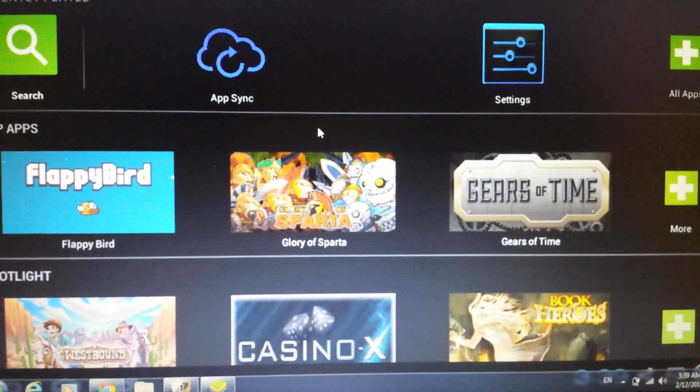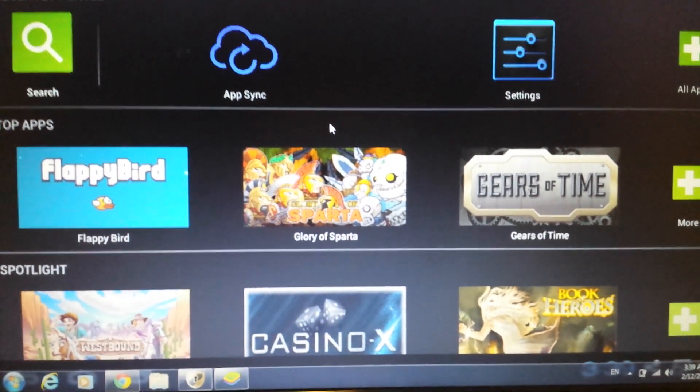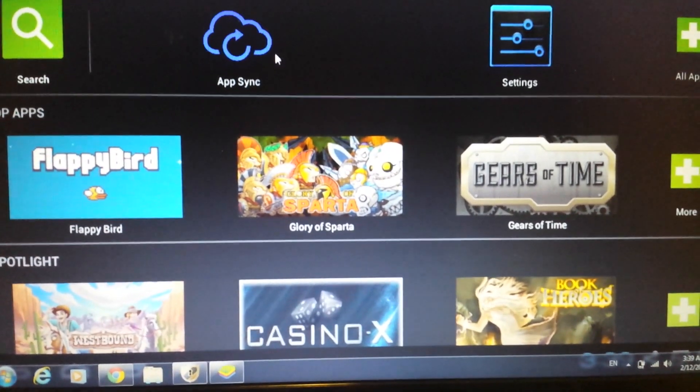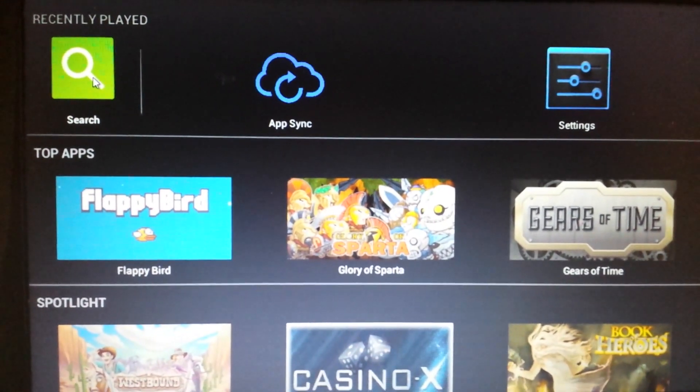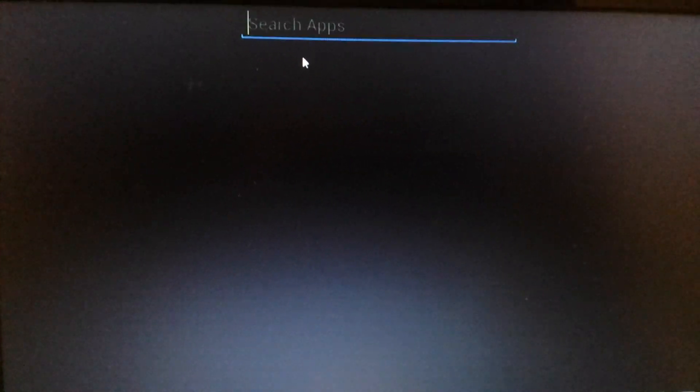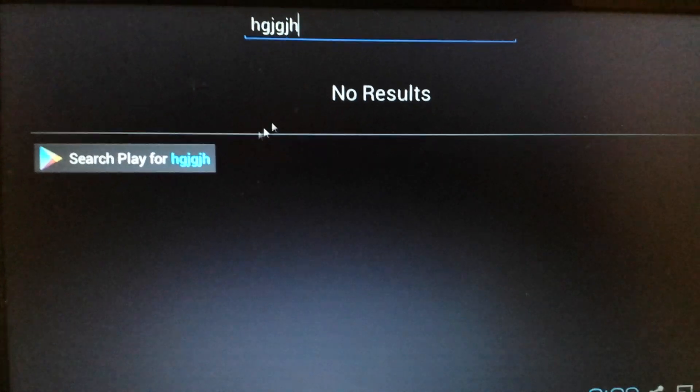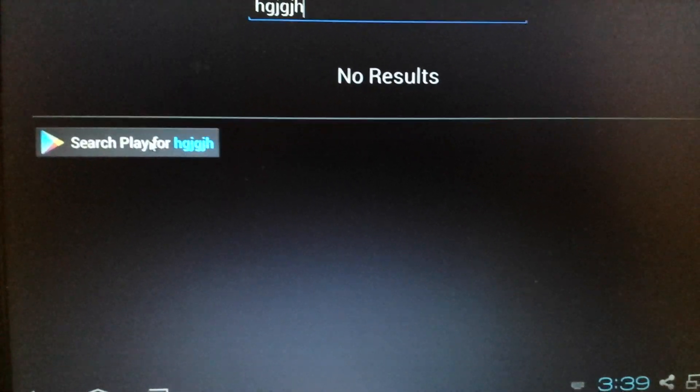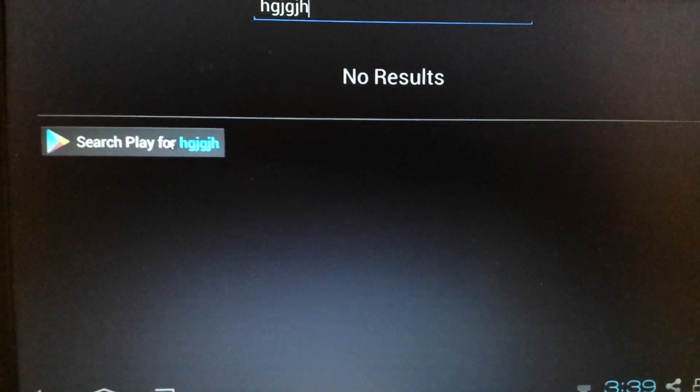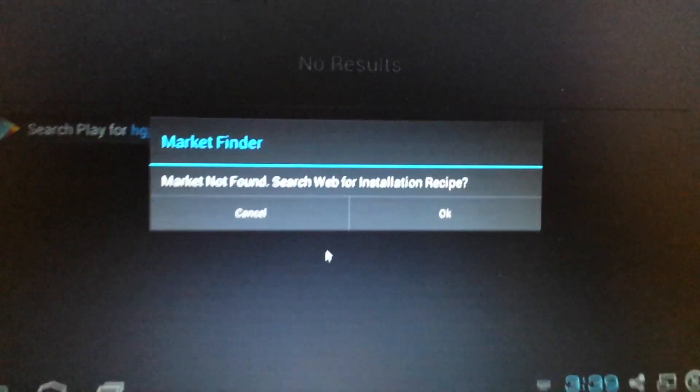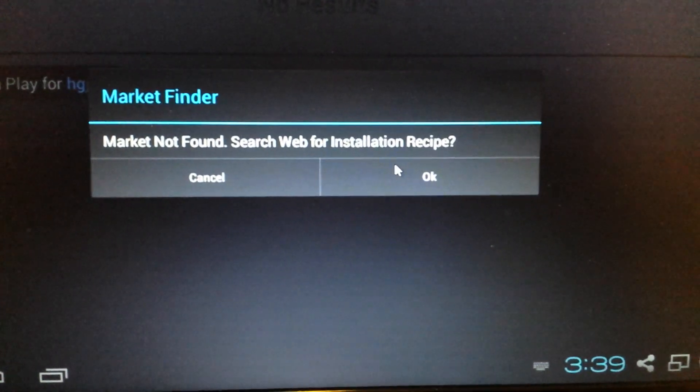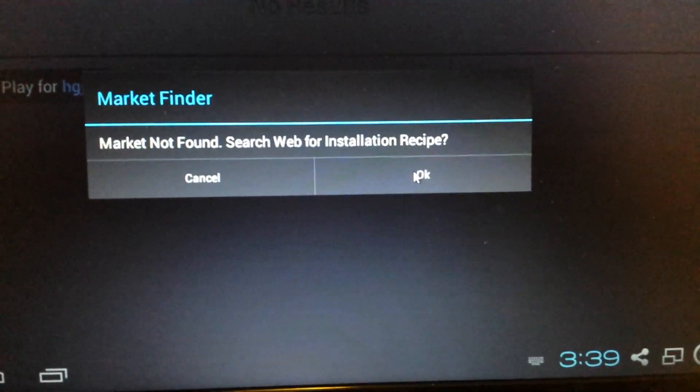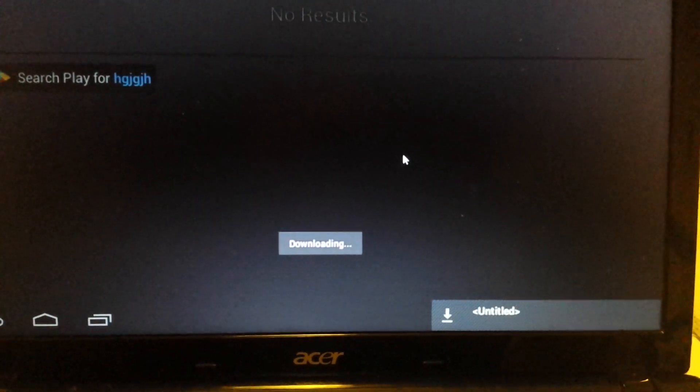Okay so from here we have to do two things in order to get the Google Play store up and running. Go ahead up here and click on search, just tap it once, and then from here just type in anything, doesn't matter because there's no Google Play in here anyway. So now it says search play for whatever you put up there, just click on that, and it says market not found search web for installation recipe - click on okay.